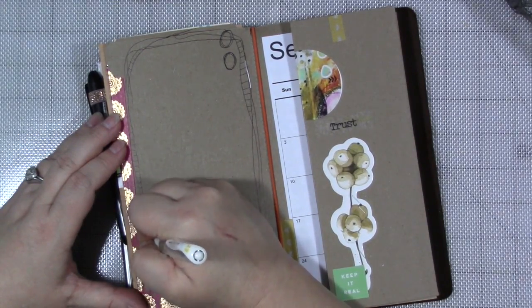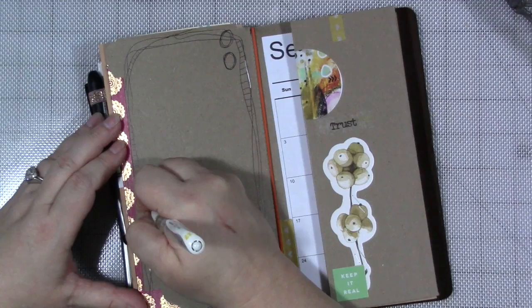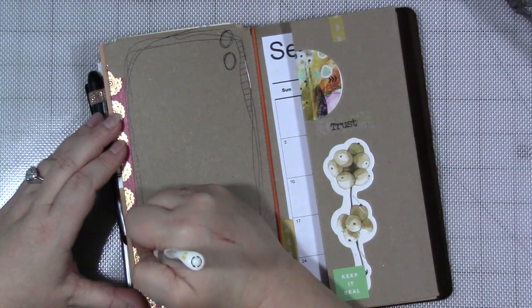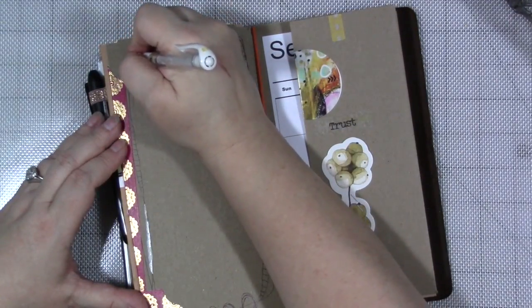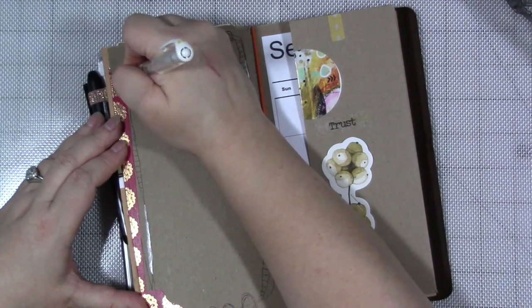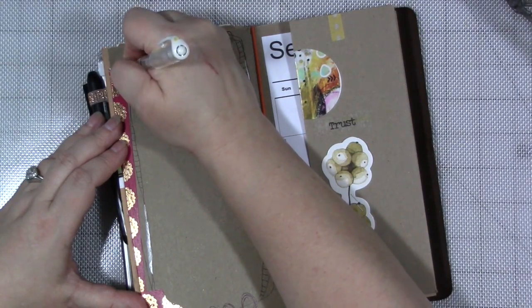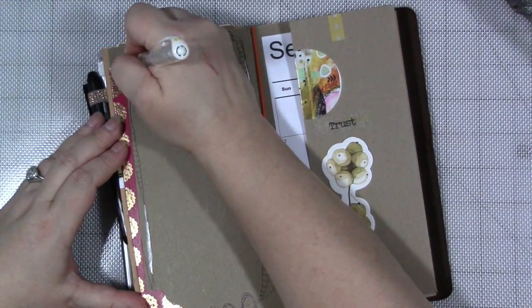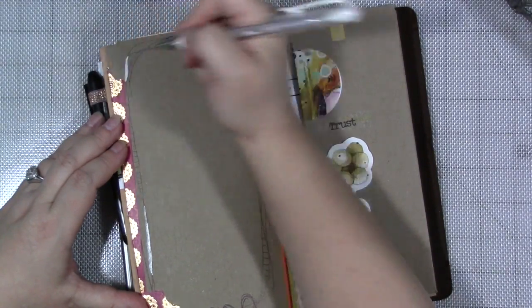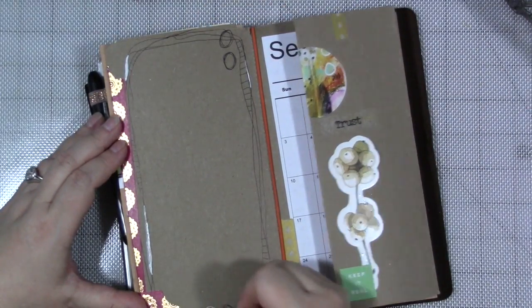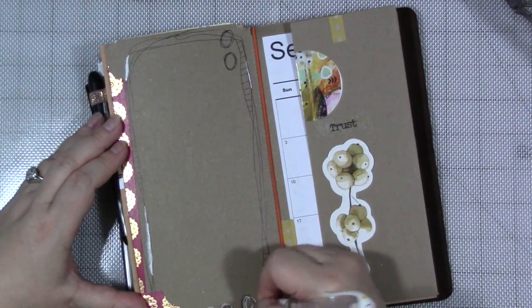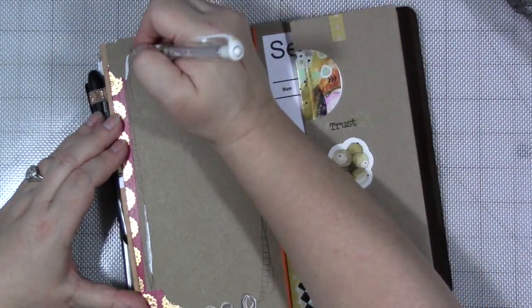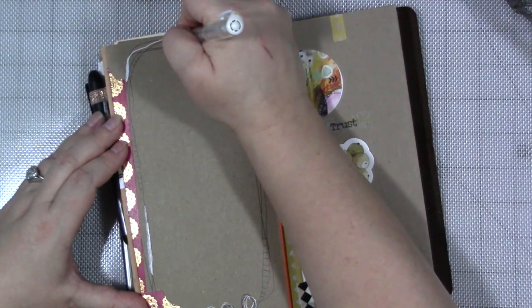Now you could do this with a white paint pen if you have one. I like the white gel pen for something like this because I have a little bit more control in the little tiny spaces. And sometimes I just want to do this, and sometimes I want to just do this.